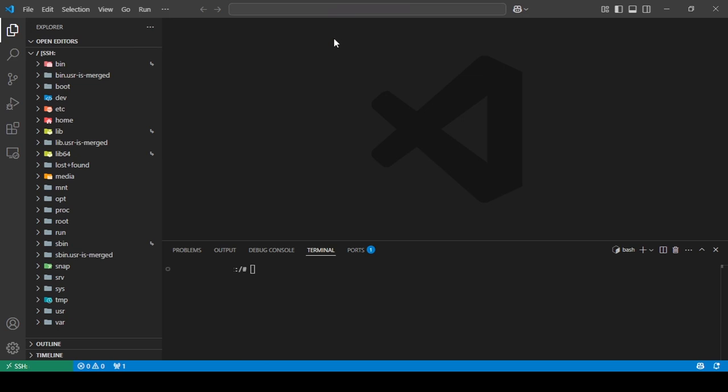So yeah, we're connected to our SSH. Now, you can just install whatever you want into this. So I hope you liked this tutorial. Like and subscribe to stay updated on the latest tutorials. And I'll see you in the next one. Bye.